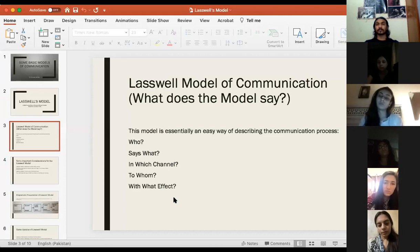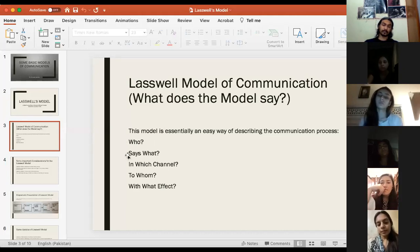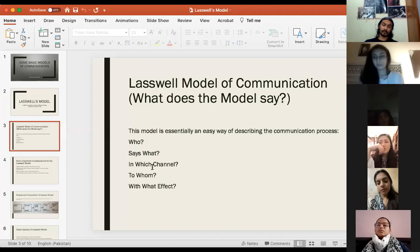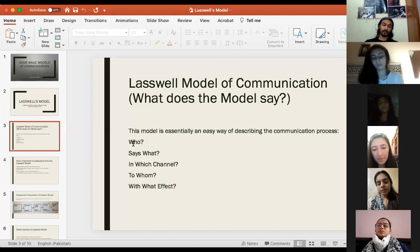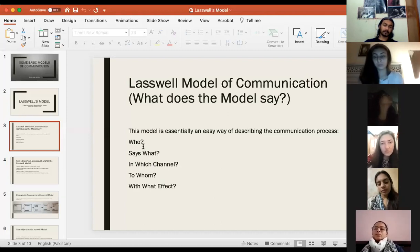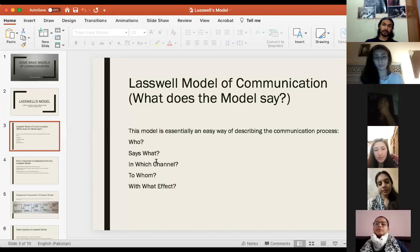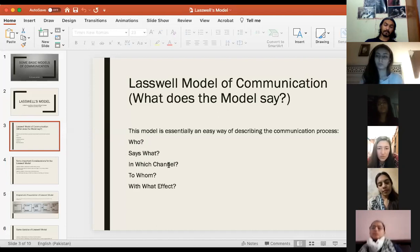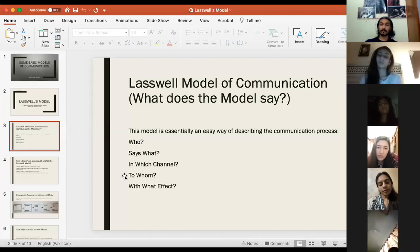Laswell's model has five components. Pay attention to the cursor on screen — I am indicating which stage plays what part. The first stage is the communicator part. The second stage is the message part. The third stage is the medium part. The fourth component is the audience part. The fifth and last stage is the effects part of the process of communication.